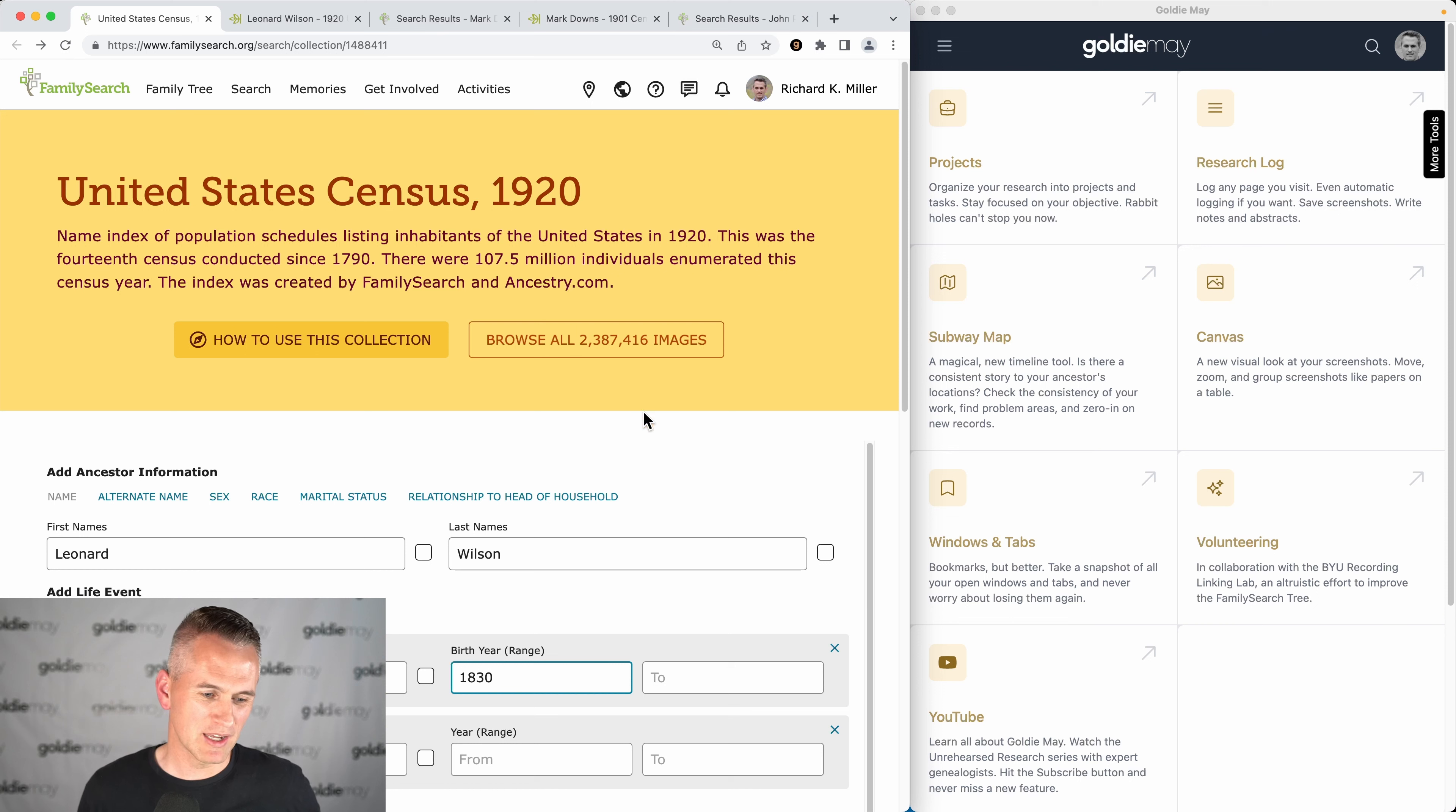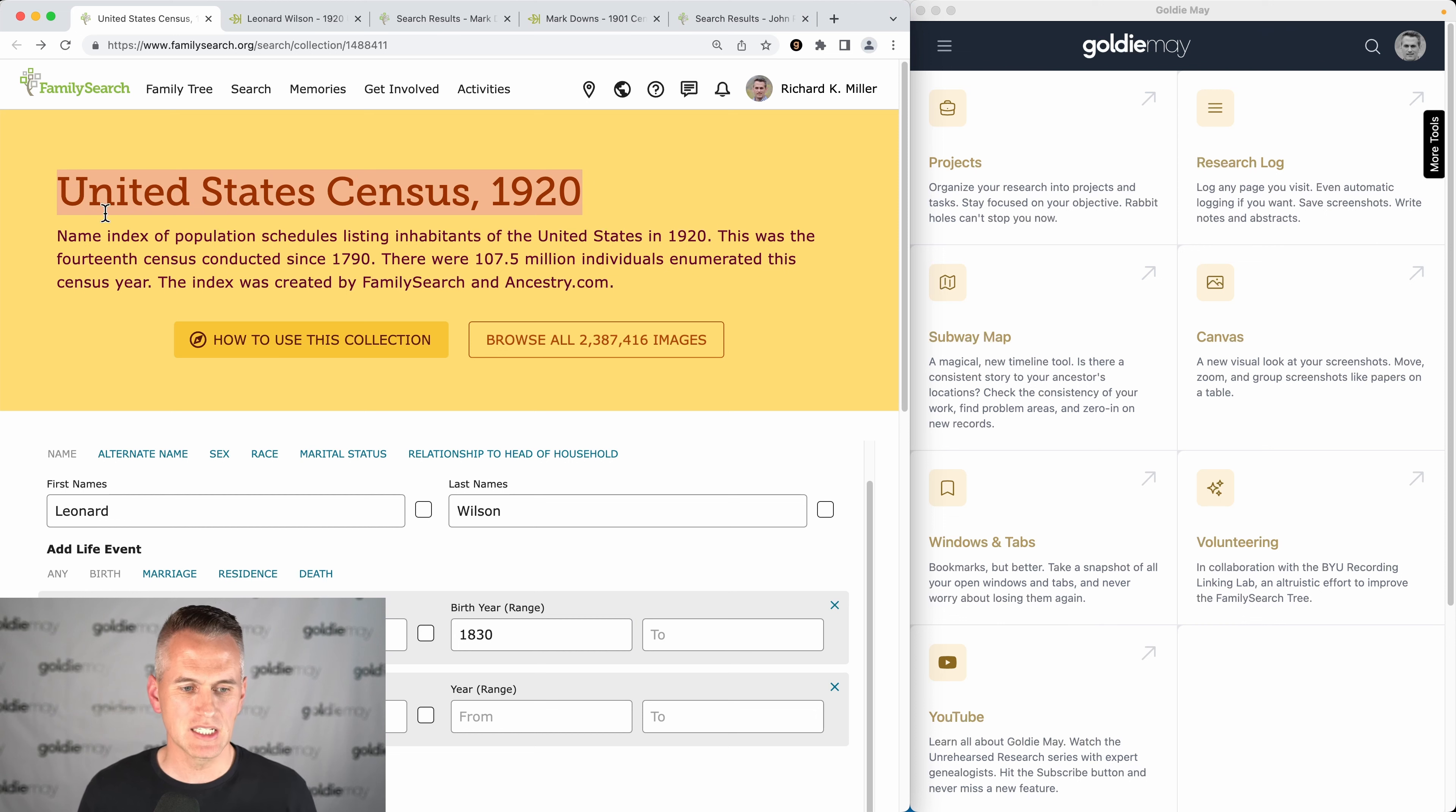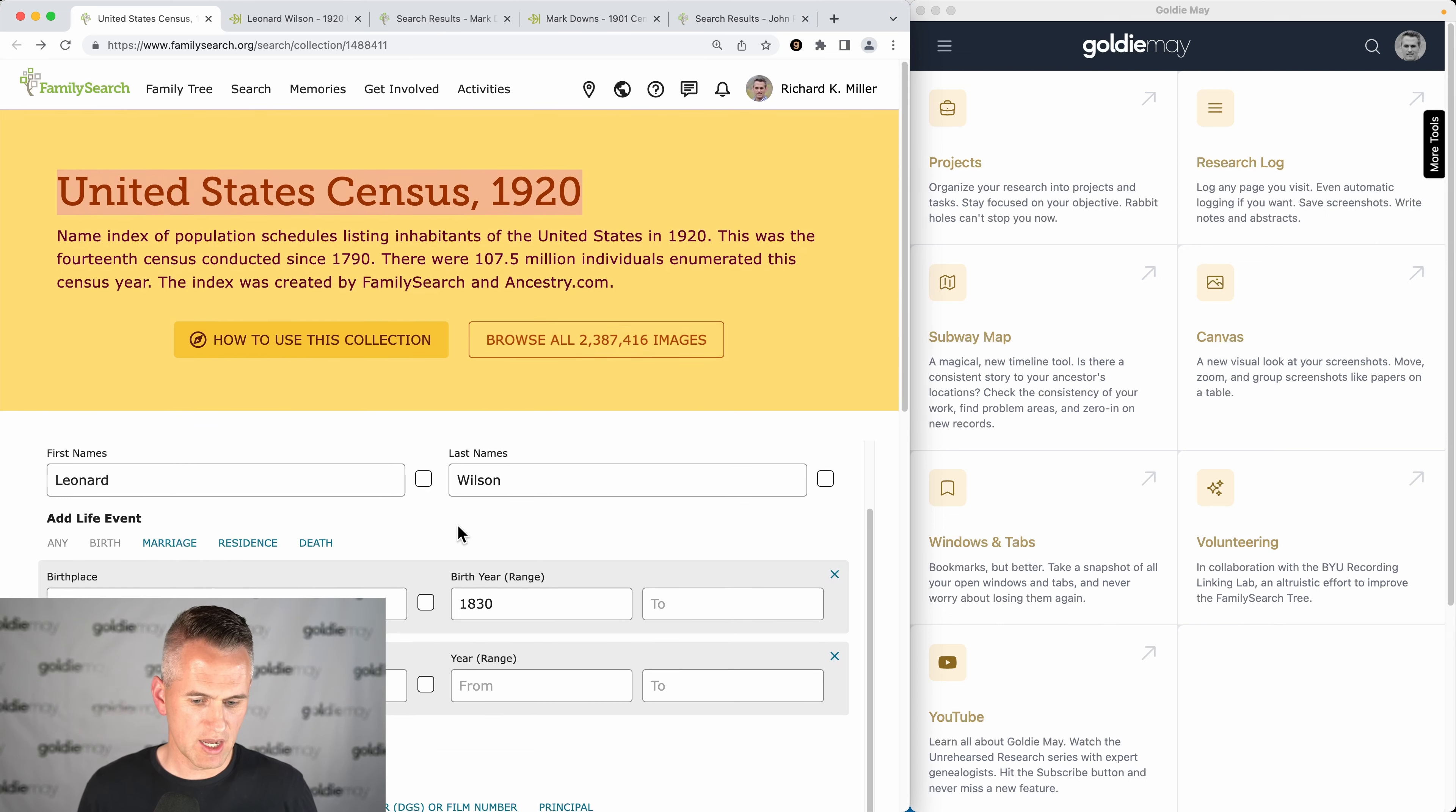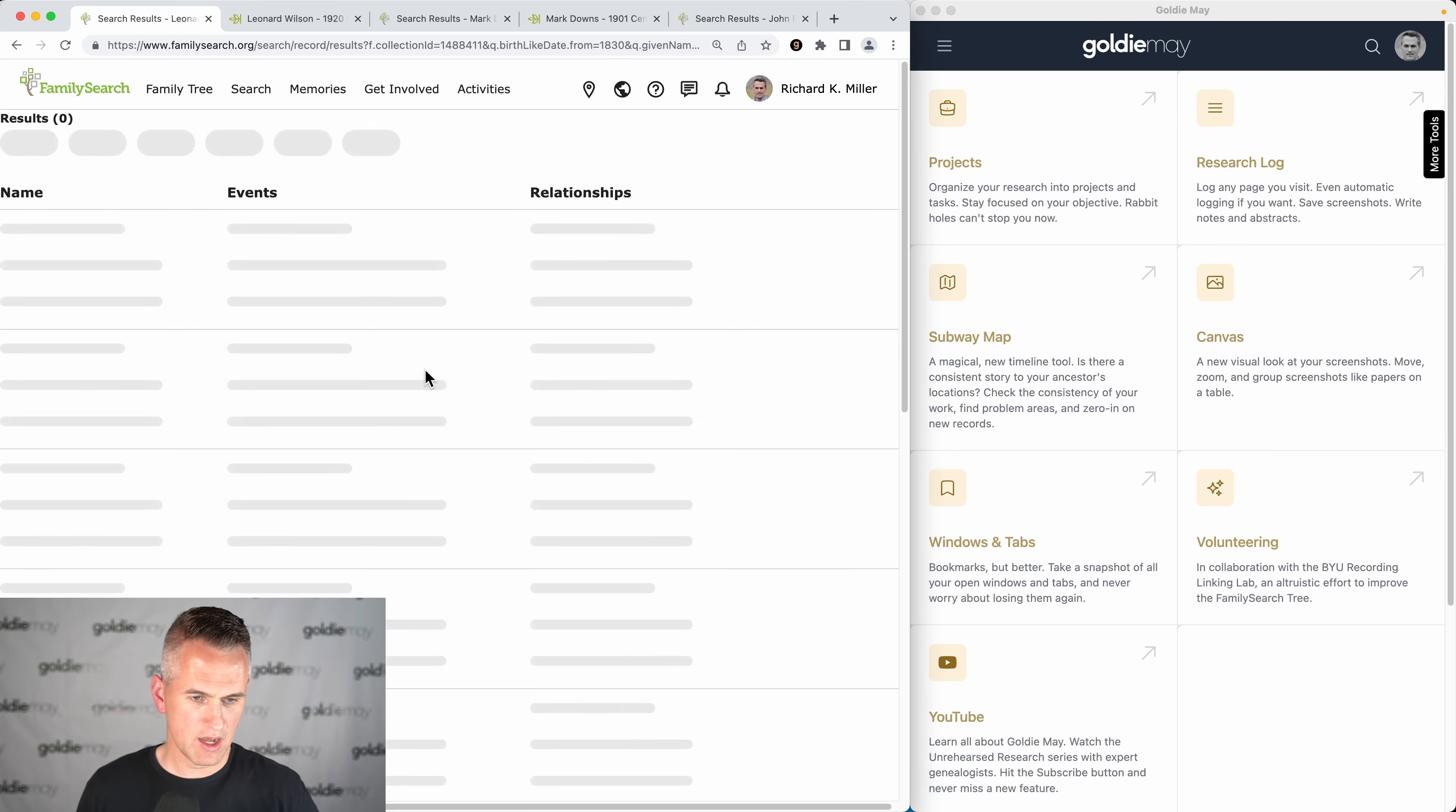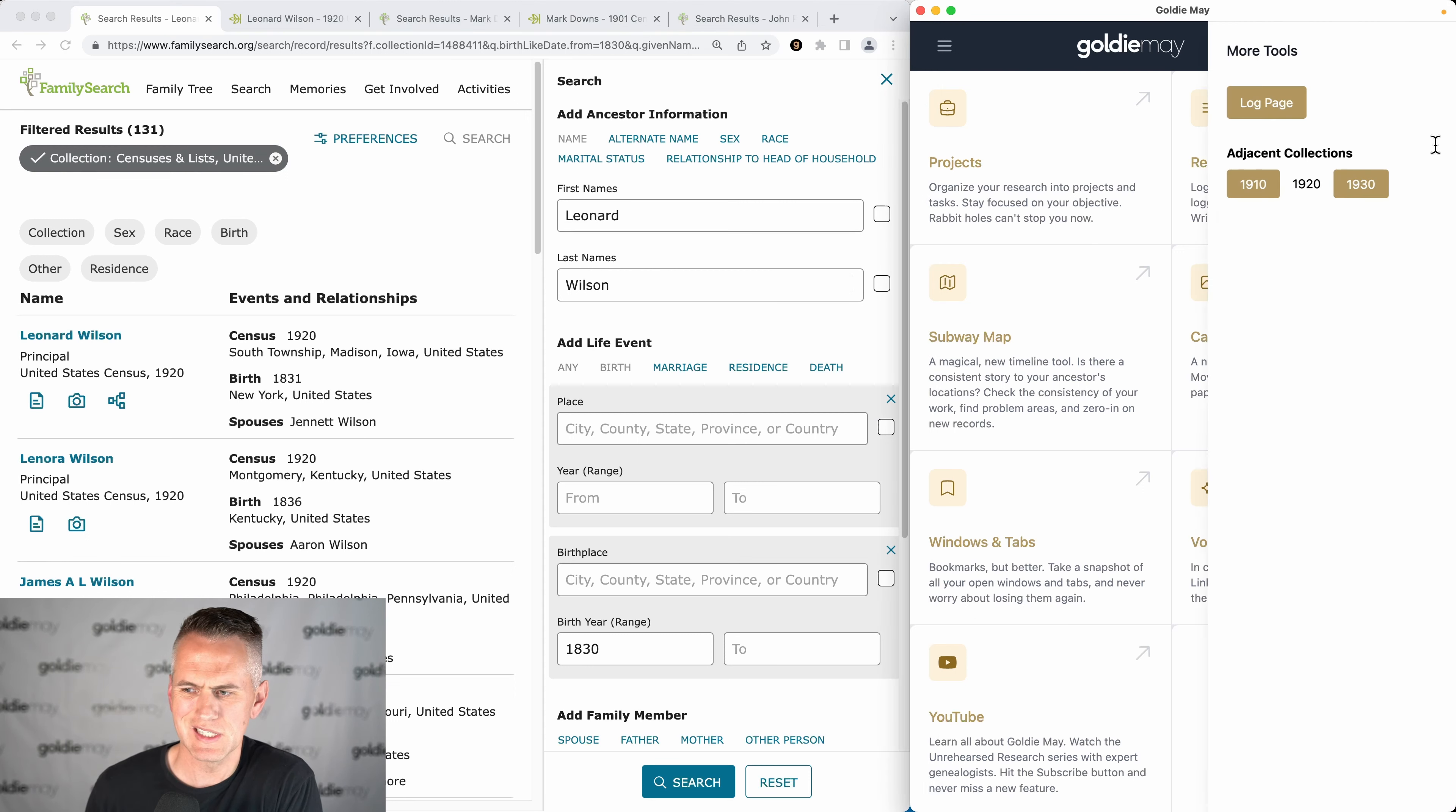So let's say I'm looking for my ancestor Leonard Wilson, who was born in 1830, in the US 1920 census. I'll hit search on this search, and then on Goldie Mae I can open over to More Tools.